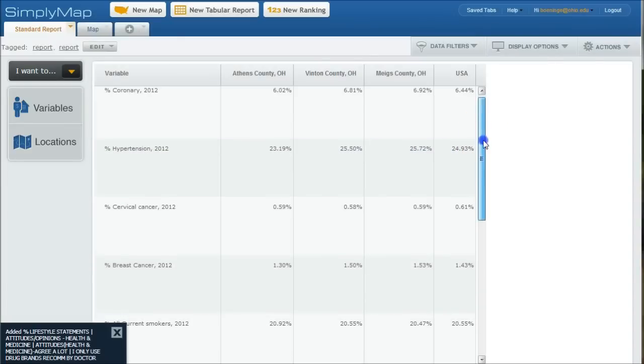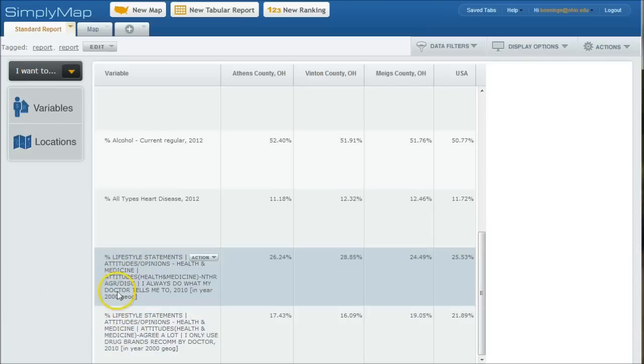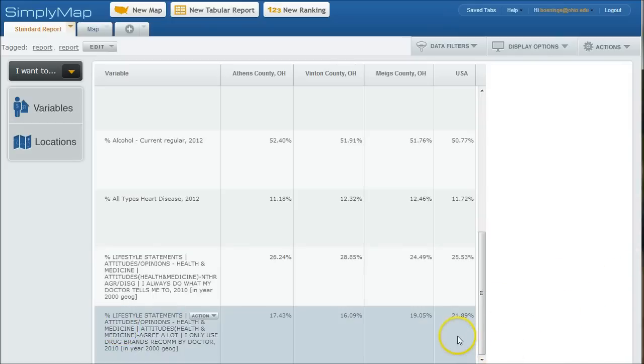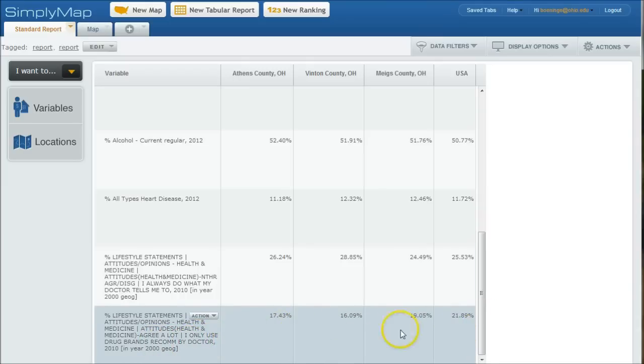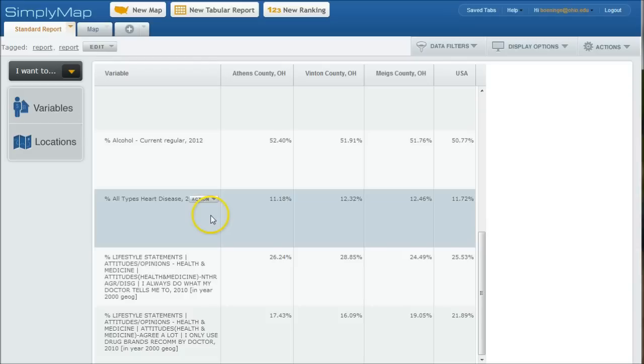And then we close that out. And if we scroll down, you can see that the things we just added down there are now available for us. So here we have the overall average in USA. I only use drug brands recommended by my doctor is 21%. And you can see in the areas we're looking at, that's actually a lot lower. Here we have, but you can also see there's also a pretty good amount of trust in what the doctor says. So that's how you create a list there.